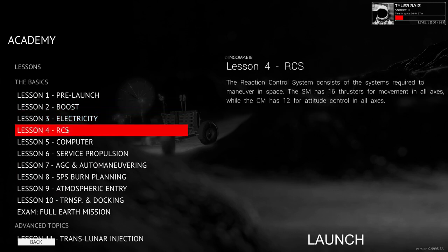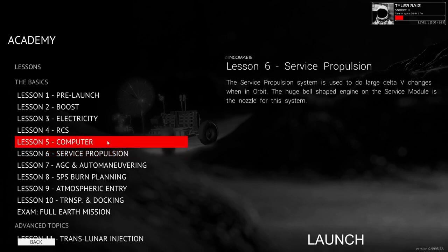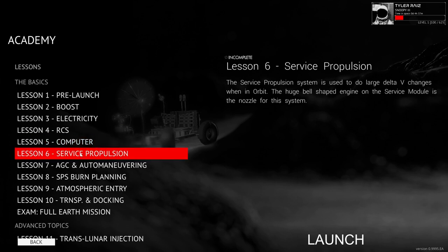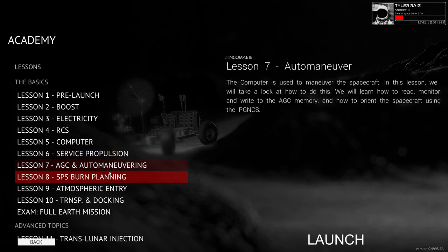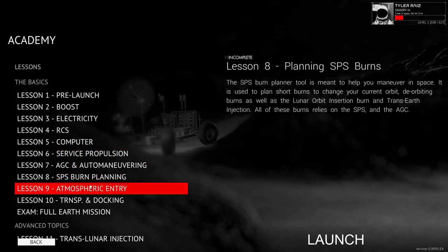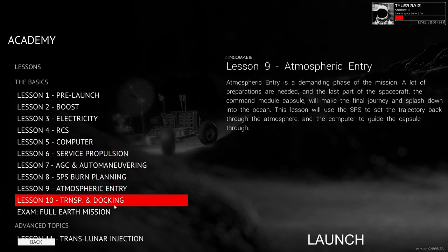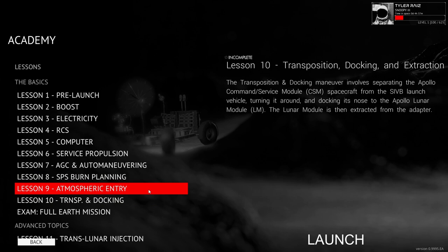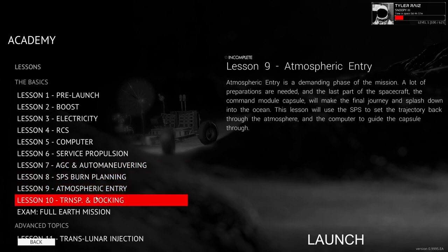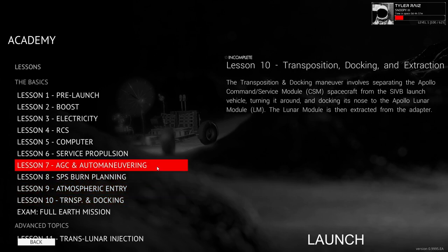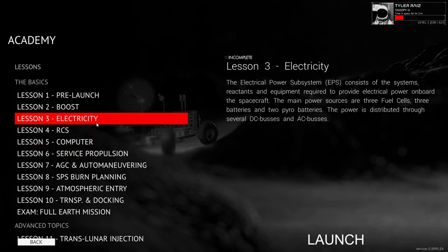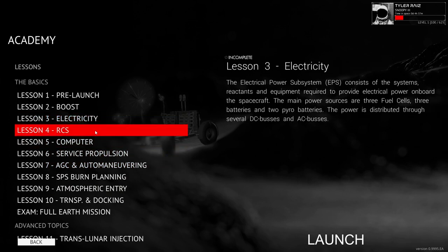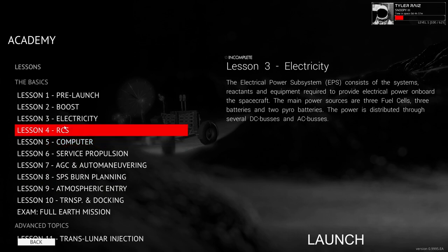And now we're doing electricity, RCS, computer, and service propulsion. They might be a little bit more different, but the main differences I'm expecting are down here with the later ones, the maneuvering, burn planning, atmospheric entry, and transposition and docking. So this time we're expecting maybe some differences, but not a whole lot, but we'll see.